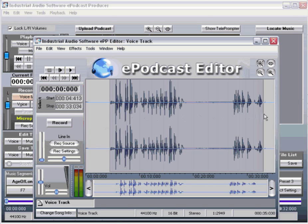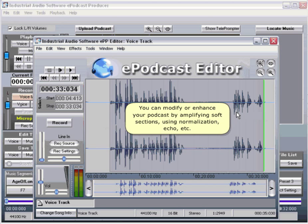You can modify or enhance your podcast by amplifying soft sections, using equalization, removing noises or silence, and adding reverb and echo effects, among many other fun and useful tools.